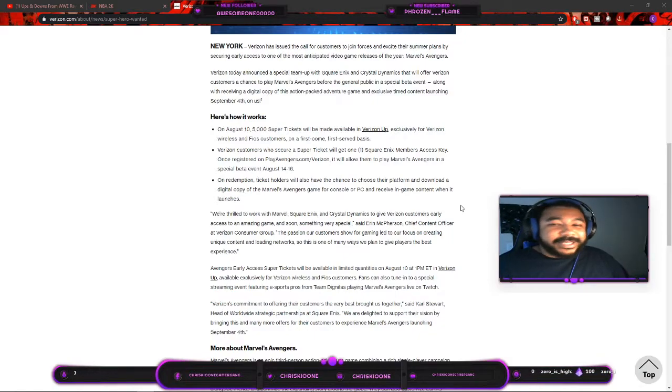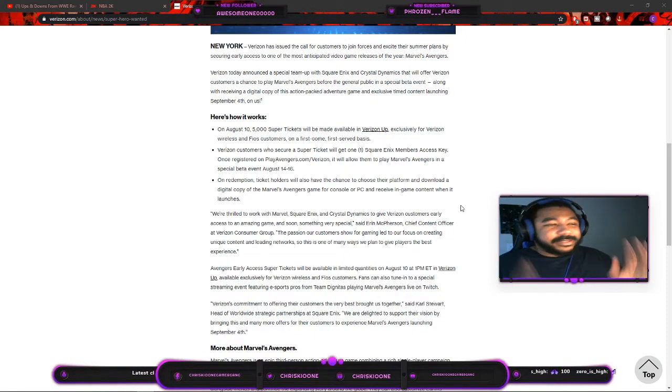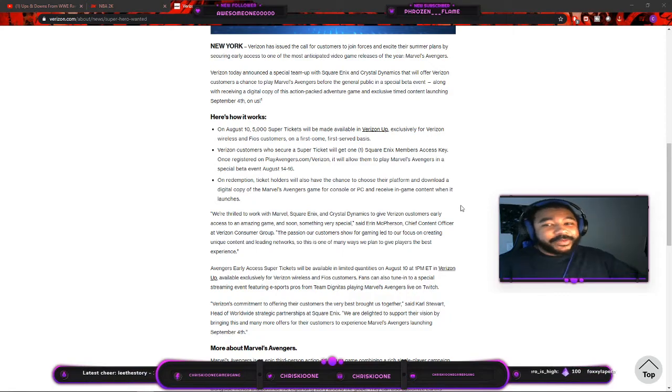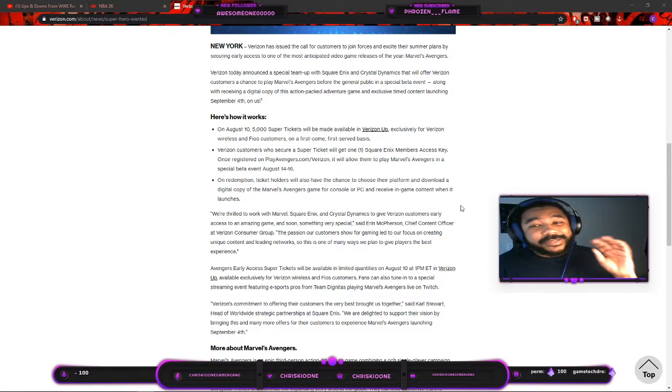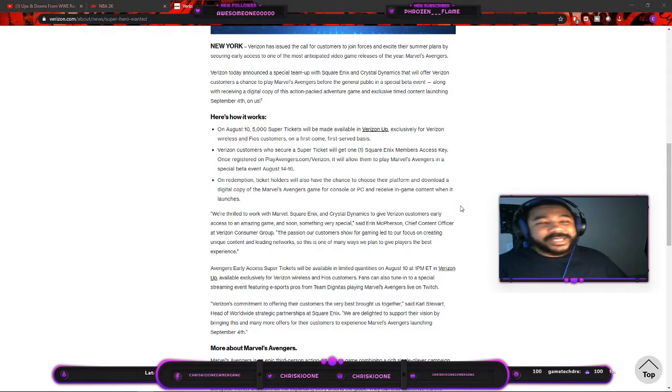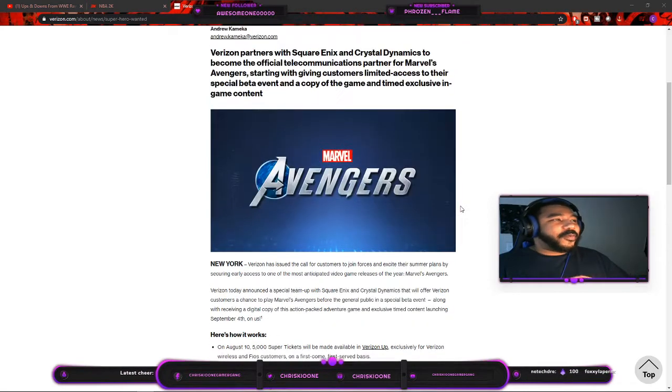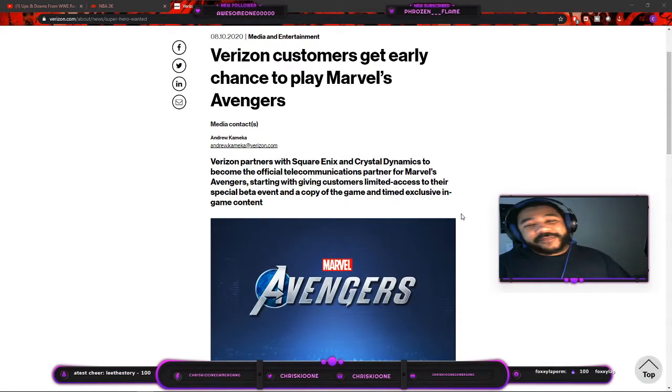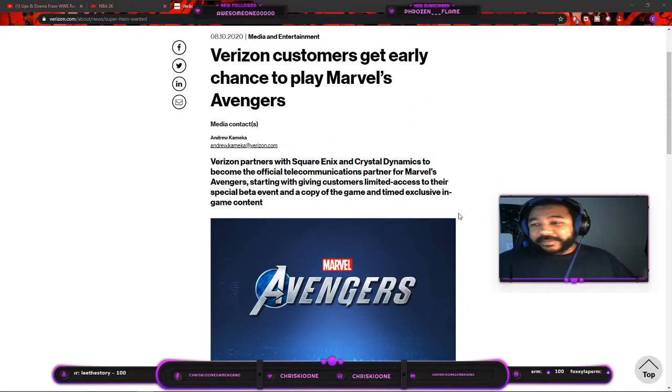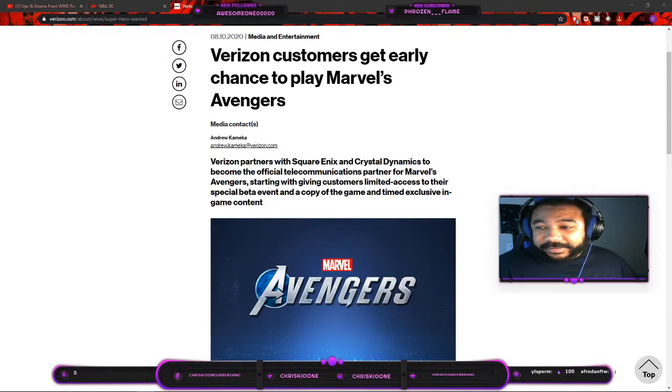I don't know what you guys think. Let me know what you think about this, but I think this is pretty wild. This is breaking news like wow, Marvel Avengers and Verizon, never thought I'd see that.